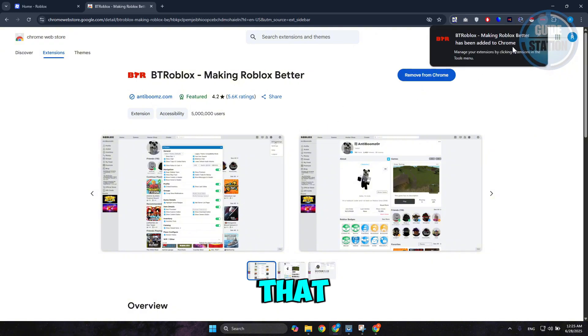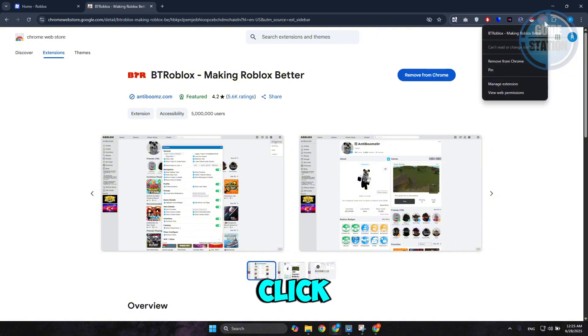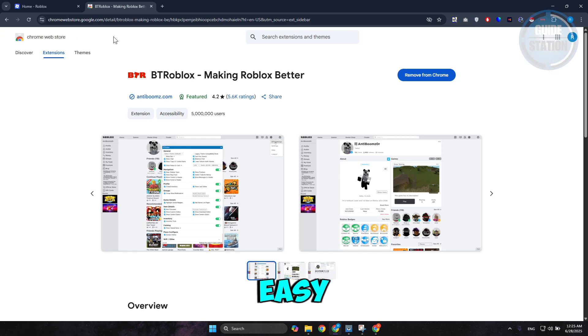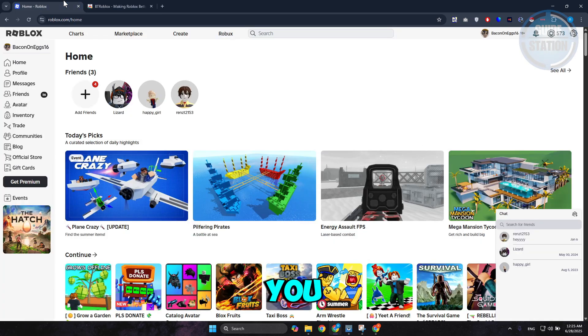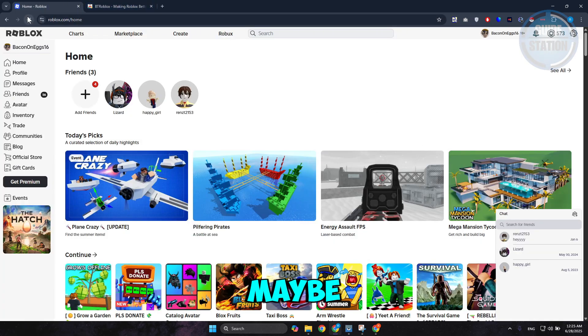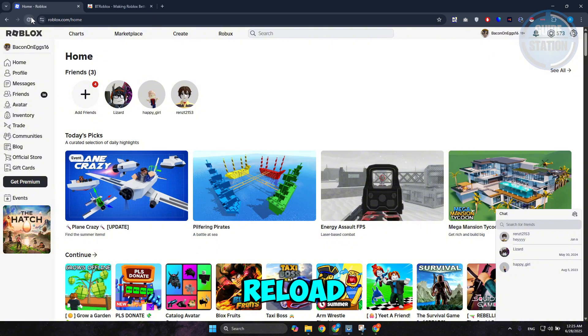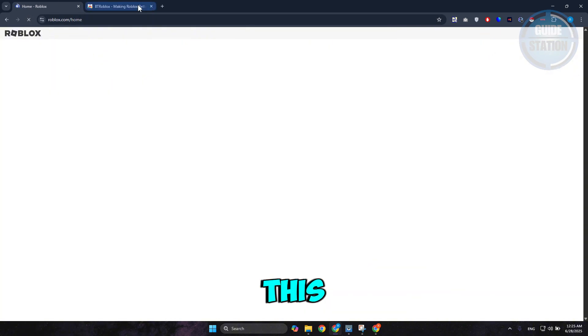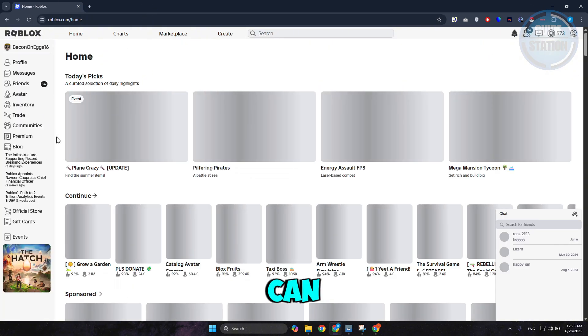it should appear at the top right. Right-click on it and click Unpin for easy access. Now, go to Roblox. You may want to reload or refresh the page to get the updates.